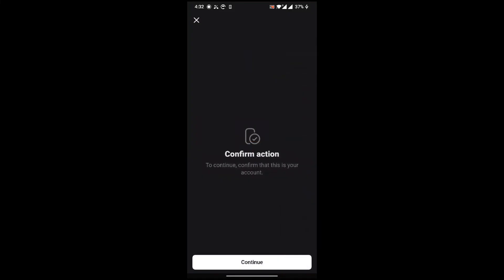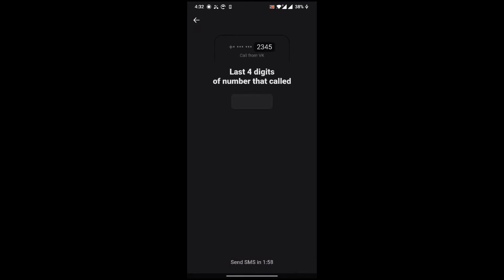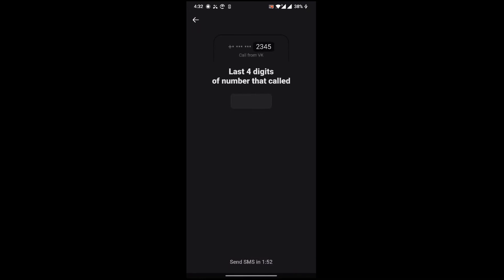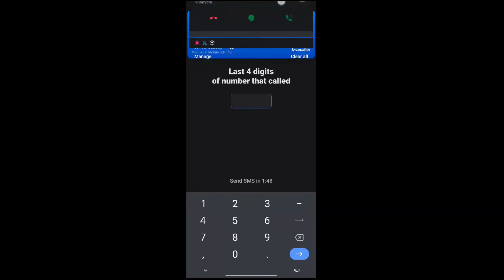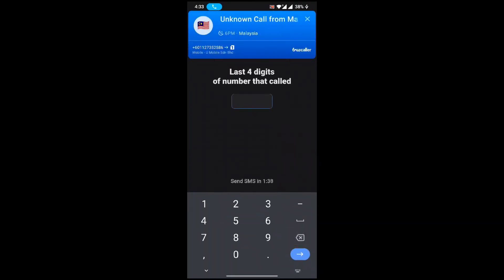The confirmation screen arrives. Continue with it. Again, a phone call will come to you. Just enter the last digit number that comes in the phone call.